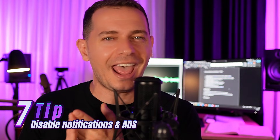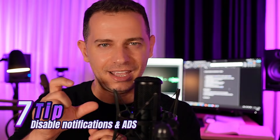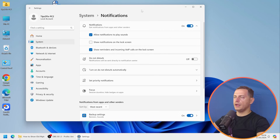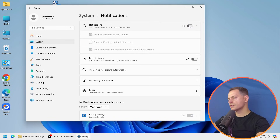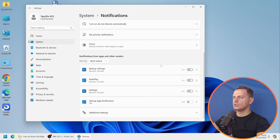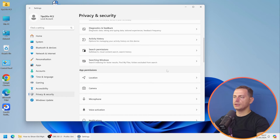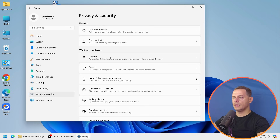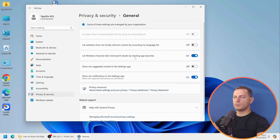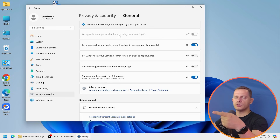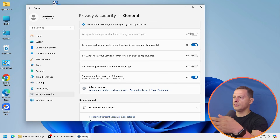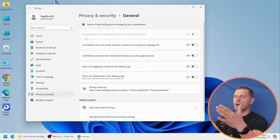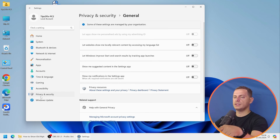Tip number seven: disable notifications and ads. Go to Settings > Notifications and turn them off. Then go to Privacy and Security > General. Disable 'Let Windows improve Start and search results by tracking,' disable 'Let apps show me personalized ads,' and disable 'Show me notifications in the Settings app.' This removes tracking and ads from Windows 11.